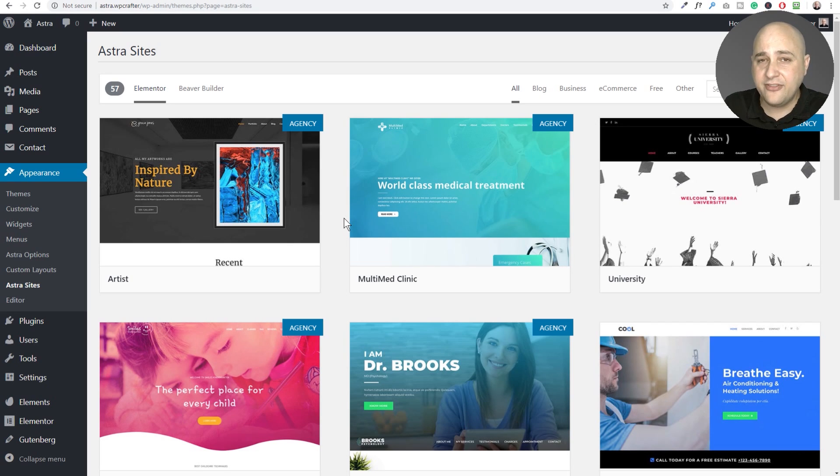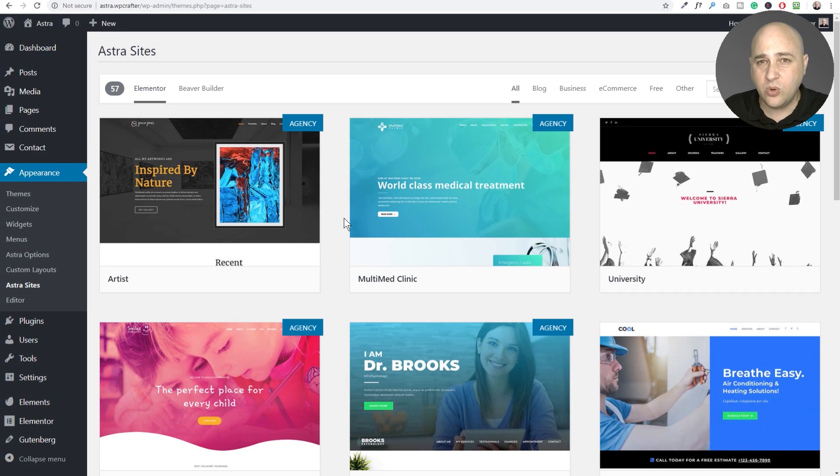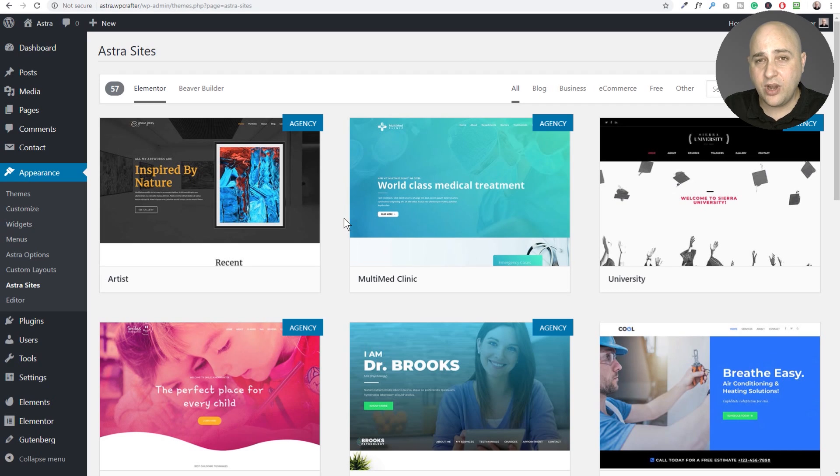Then you'd have to go in and create a menu in WordPress, style your menu and do all that kind of stuff, which is fine. It's great for what it is.